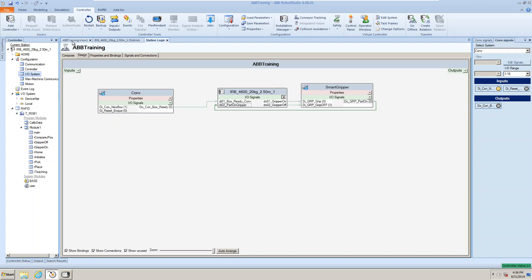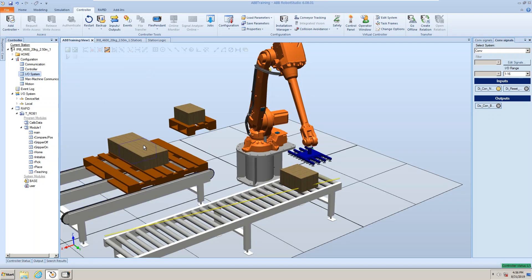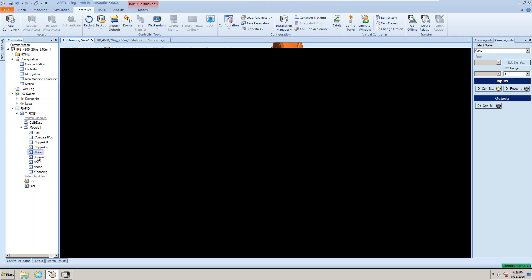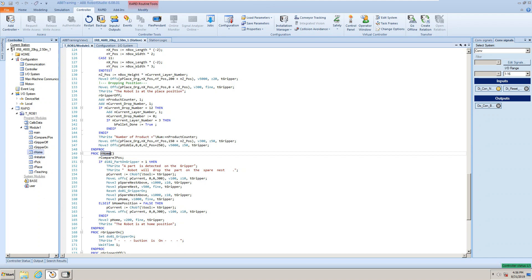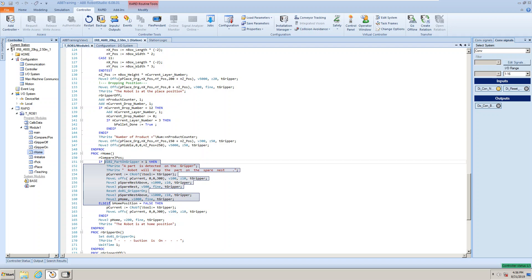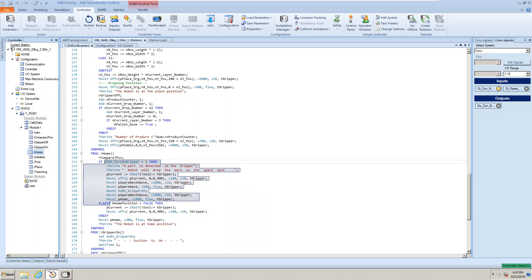If you see the program, that signal is in the program. Here, I'm not sure whether you can remember it or not. This much wasn't here in the previous program. If the home position first, then do this. I have added this: DI-02 part on gripper is one, that means the signal is on, then the part is on the gripper. Then display the message: a part is detected on the gripper and the robot will drop the part on the spare nest.